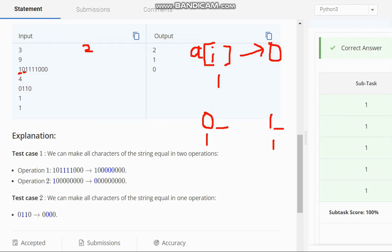So at second index what I find is 1. Now at second index I increment the count of 1 to 2. And now keep checking. So after this I move to index 3, check it is still 1. Move to index 4 still 1. Move to index 5 still 1, and then move to index 6.